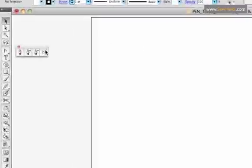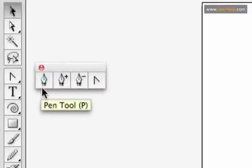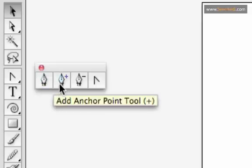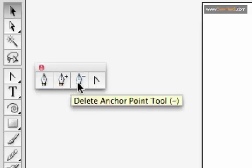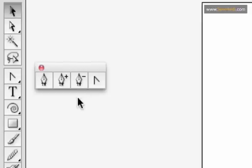So what I've done first is pulled out the pen tool palette. There's a couple different options here. You've got your standard pen tool, you've got an add anchor point tool, subtract anchor point tool, as well as the convert anchor point tool.